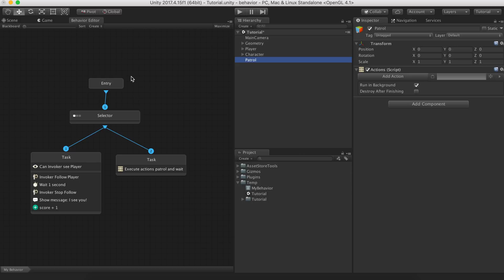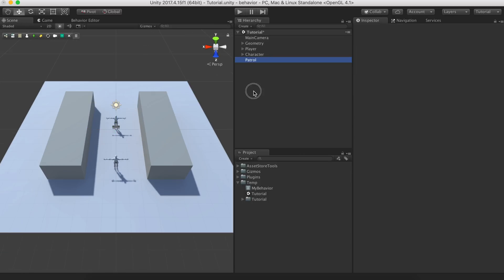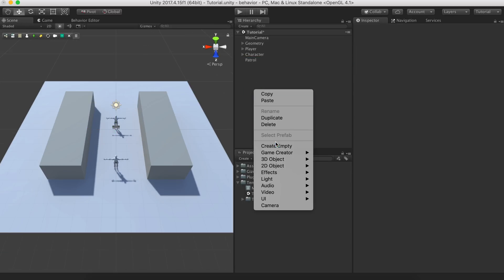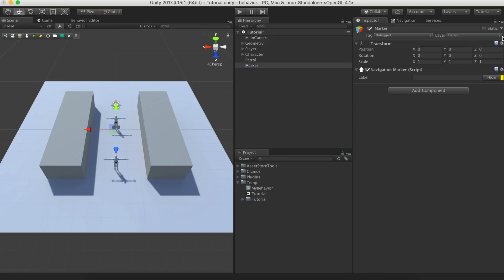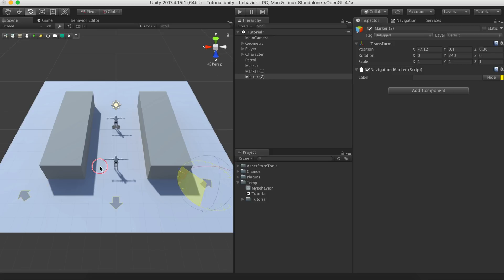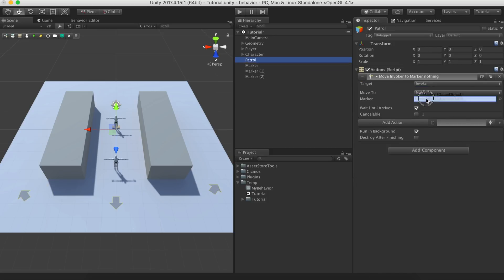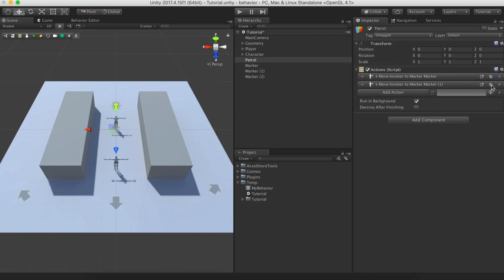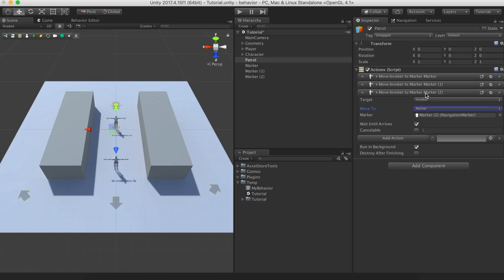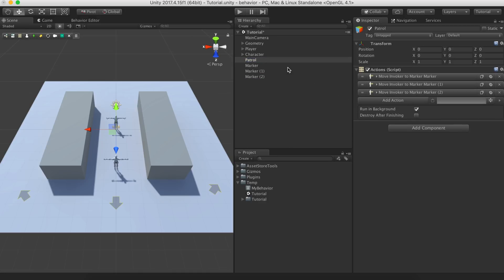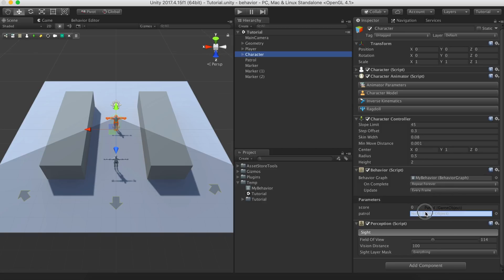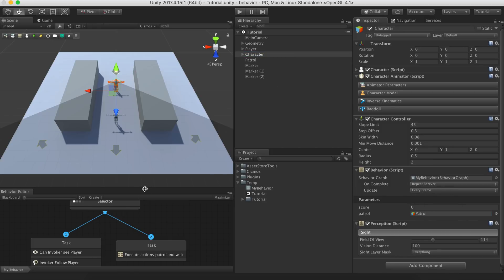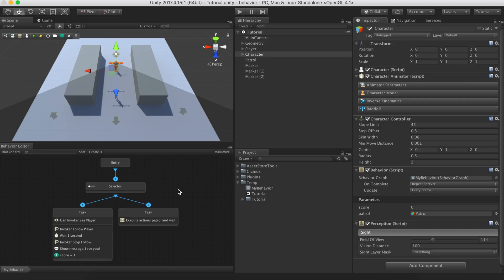All we need to do is create an action that moves the invoker from marker to marker. We'll fast forward this process since it's as easy as creating markers around the scene and use the move character to action for each one of them. Let's drag and drop this actions object onto the patrol field. We can now hit play and we should be able to play hide and seek with the agent.